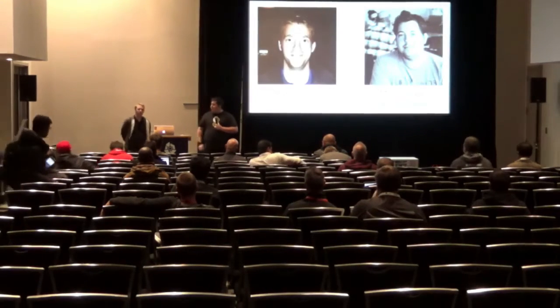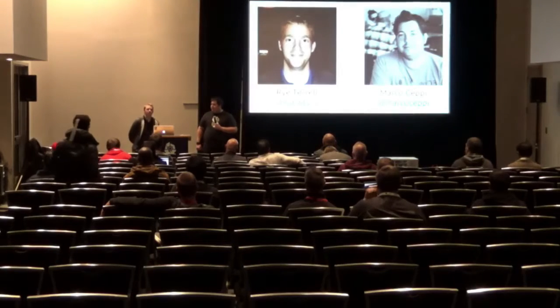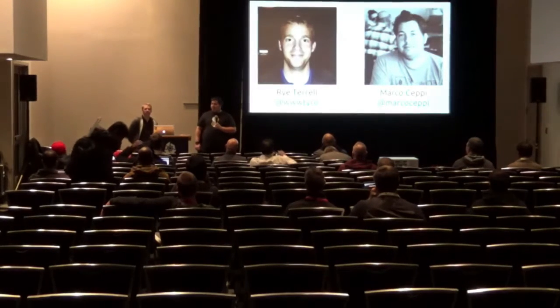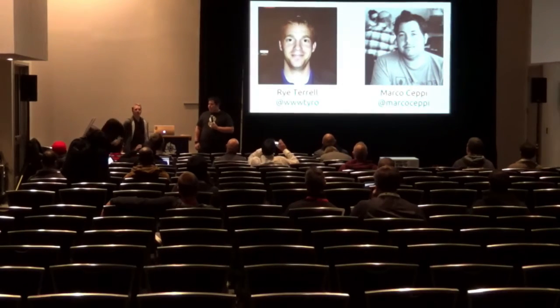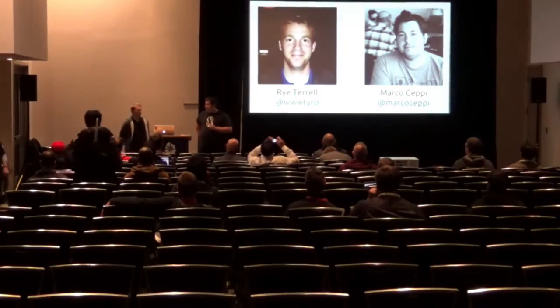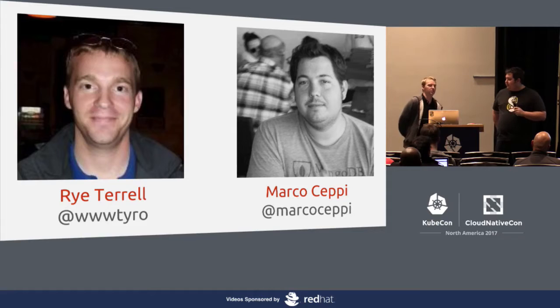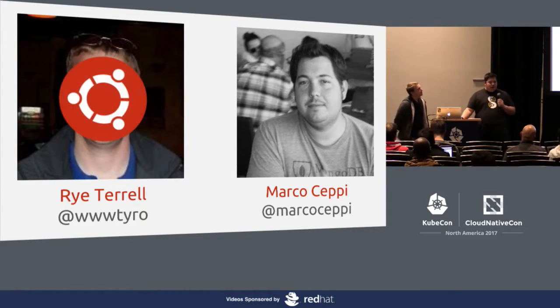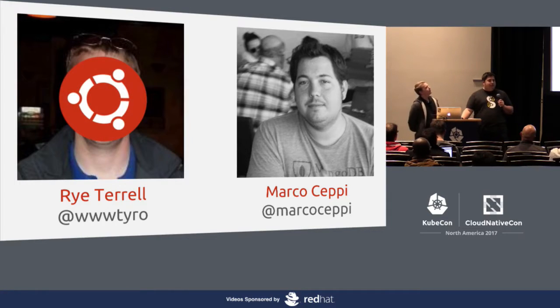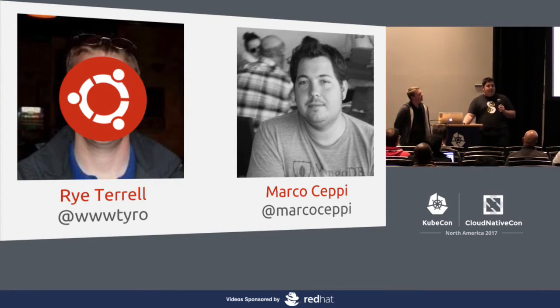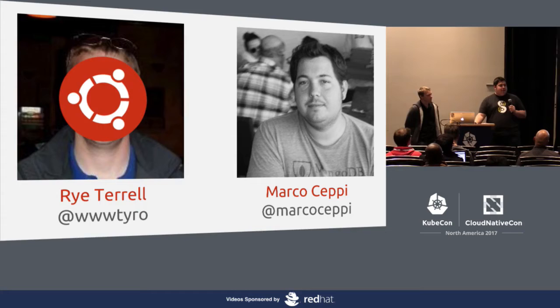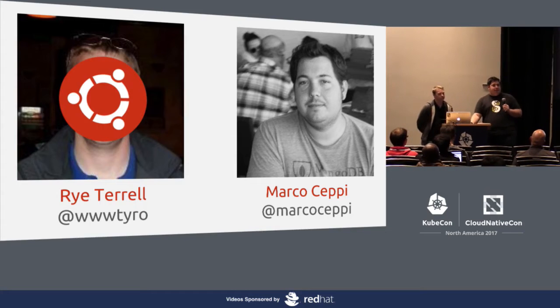Kind of be going over different ways to utilize different types of containers to deploy different kinds of Kubernetes architectures. So with that said, I guess we'll get started. I have to catch a flight very shortly after this as well. So we'll get going. My name is Ry Terrell. I'm a software engineer at Canonical, the company behind Ubuntu. I work on the Canonical distribution of Kubernetes.